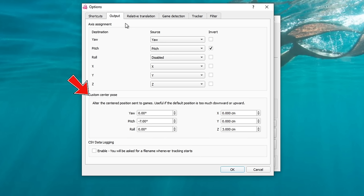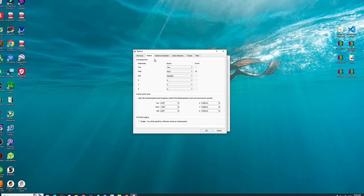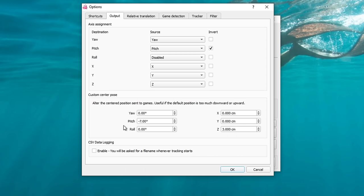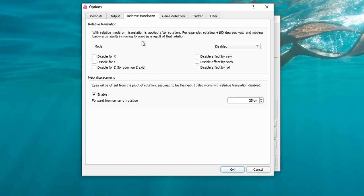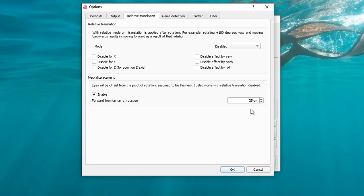Below the axis assignment, we have the custom center pose section — here's where we can adjust the default camera position for the head tracker. You're going to notice that in some aircraft, when you turn on the head tracking, it's going to put the camera way out front of the nose of the aircraft. So this is the section that you'll use to adjust your default camera position. This particular section could vary with individual aircraft. Heading back to the axis assignment, I did have to invert my pitch axis, so you may also have to do that as well. One other thing I did to help with head tracking stability is I disabled the roll axis. Now that we're finished with this section, we can move over to the relative translation tab. At the very top of this section, I leave everything disabled. In the neck displacement section, here's where we can adjust how far off our face is from our neck — you can take a ruler and measure from your neck out to your face and put that figure right here. I estimated mine at 25 centimeters.